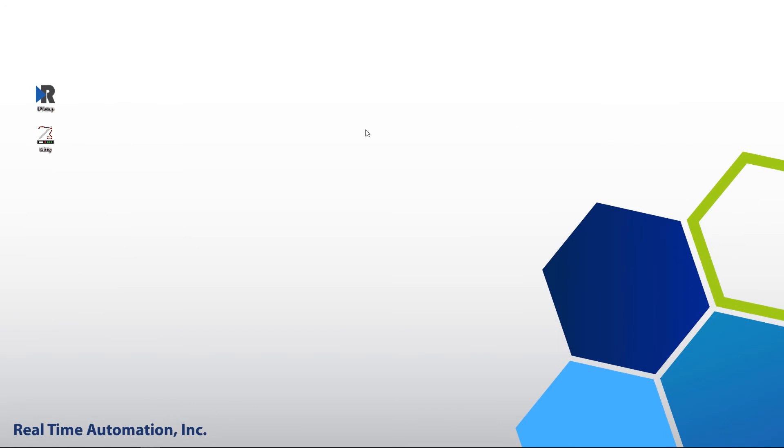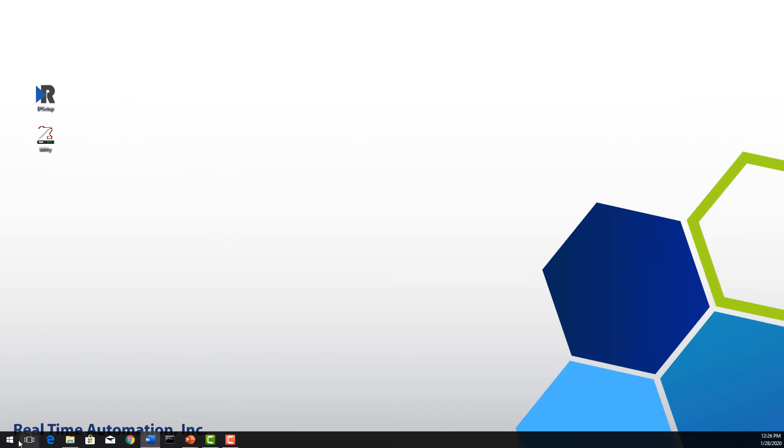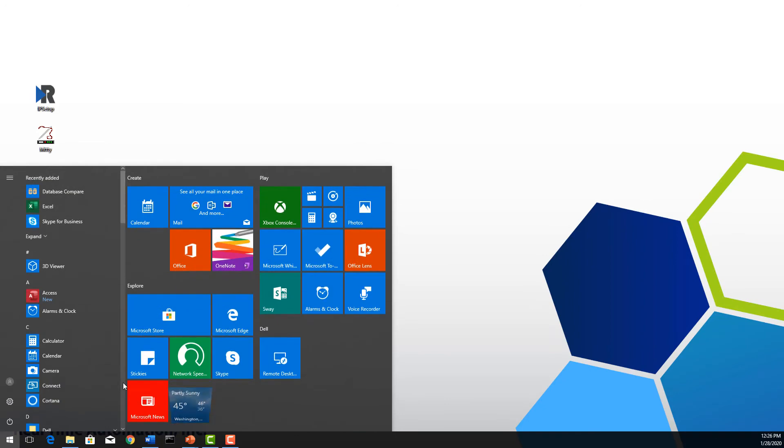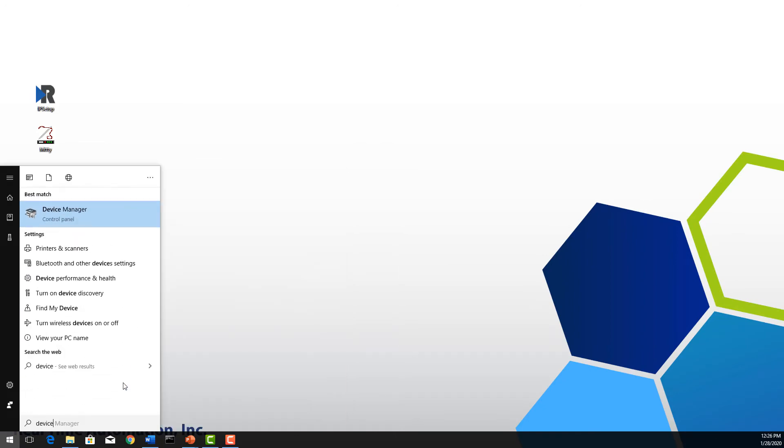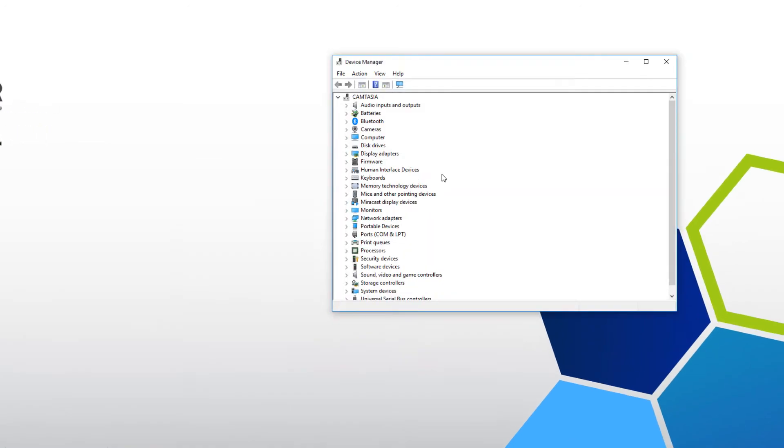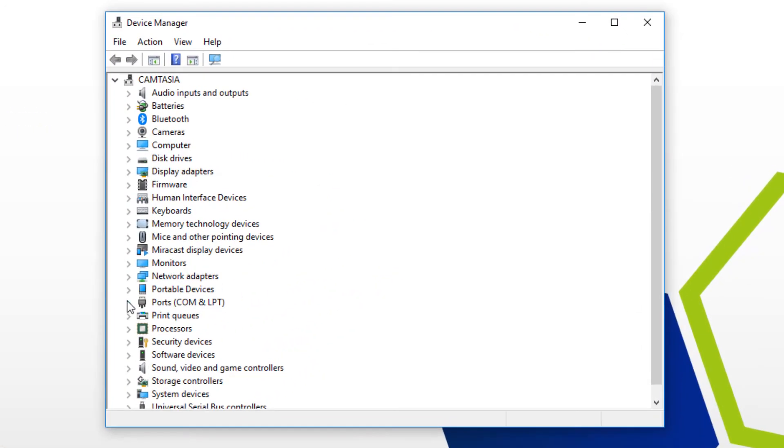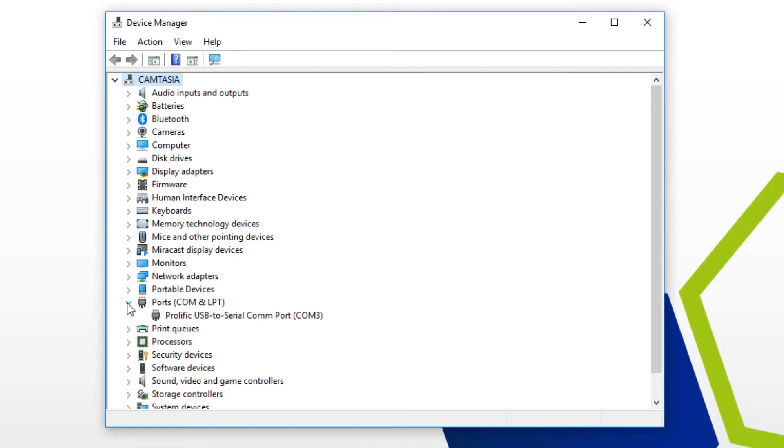Once you have installed the driver for your converter, verify the COM port your RS-232 to USB converter is using within your device manager. As we can see here, my converter is on COM port 3.